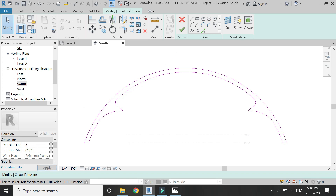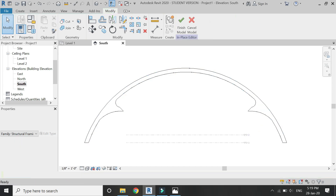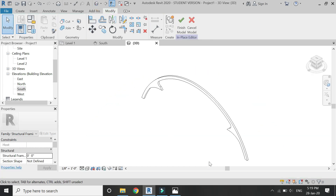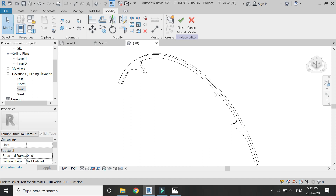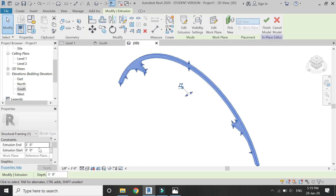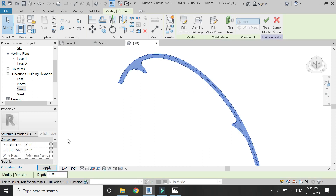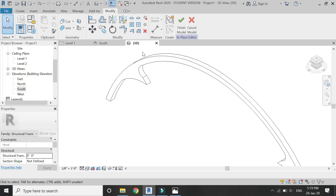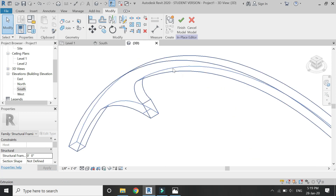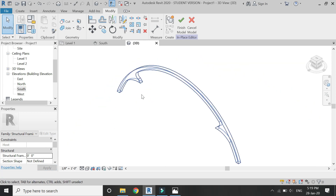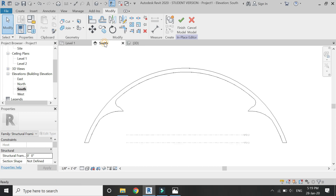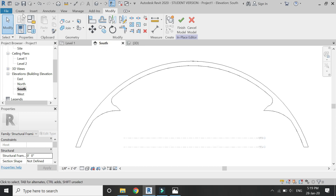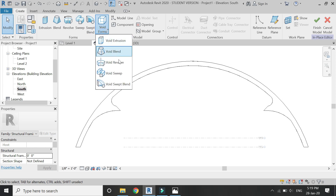Assign a value to the extrusion end and then exit this extrusion mode. A simple structure of the arch has been created. Now you can see that it has some defined edges and I don't want it to be like this — I want it to be chamfered. For that, we are going to use the Void Sweep command.